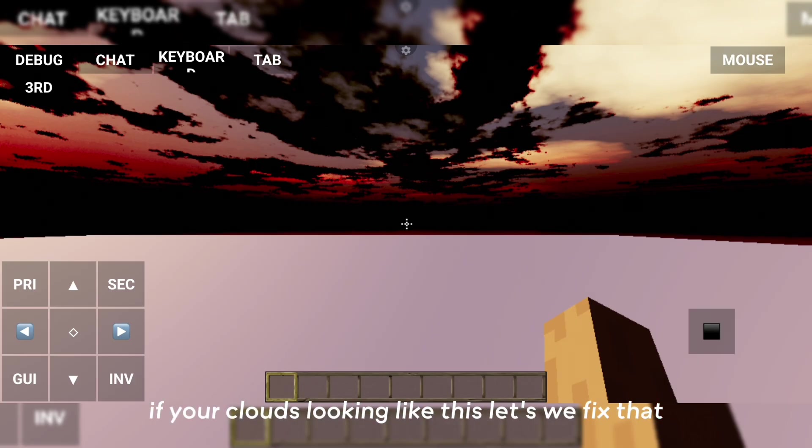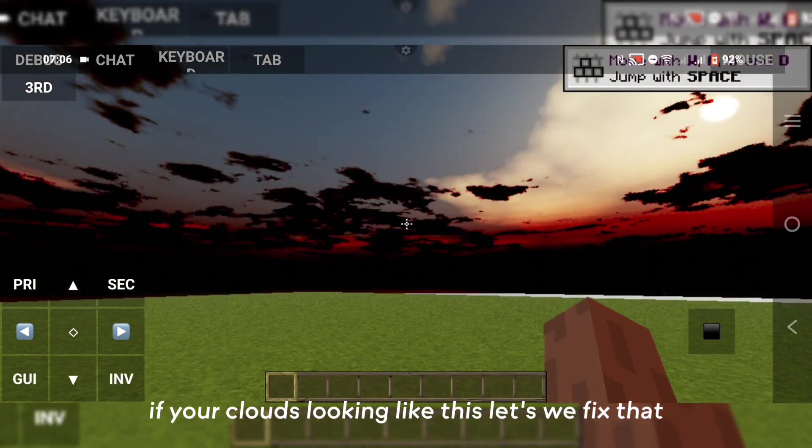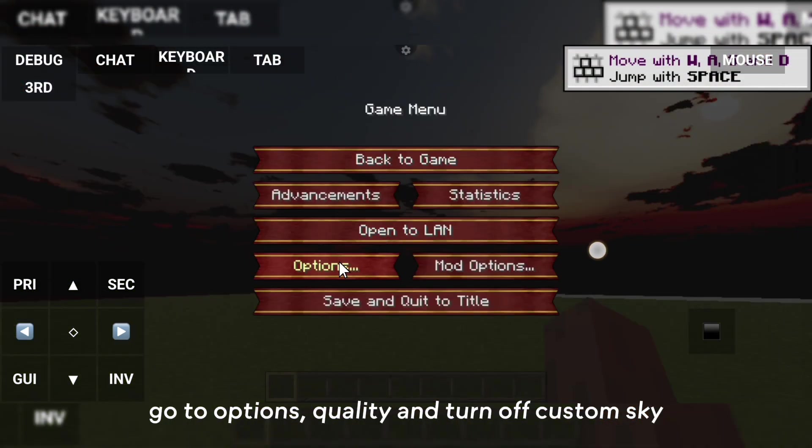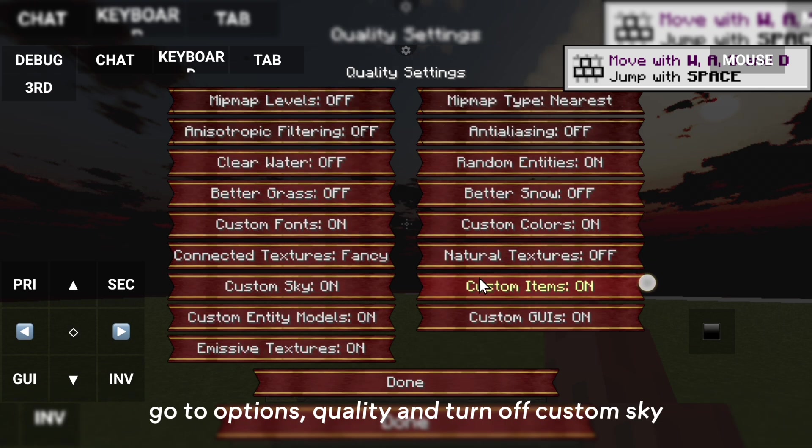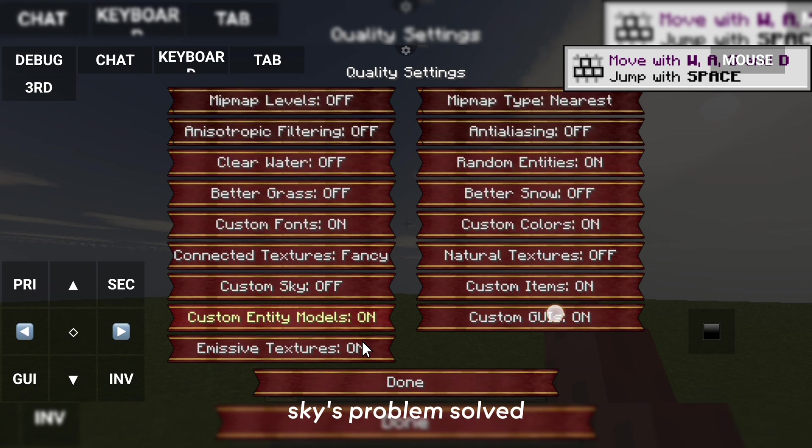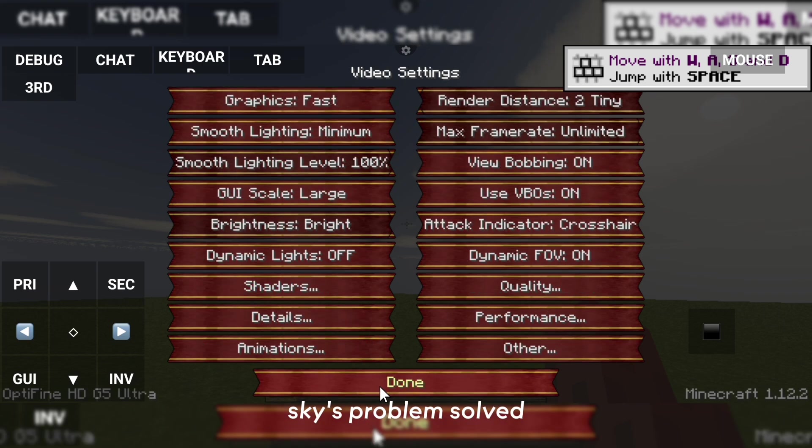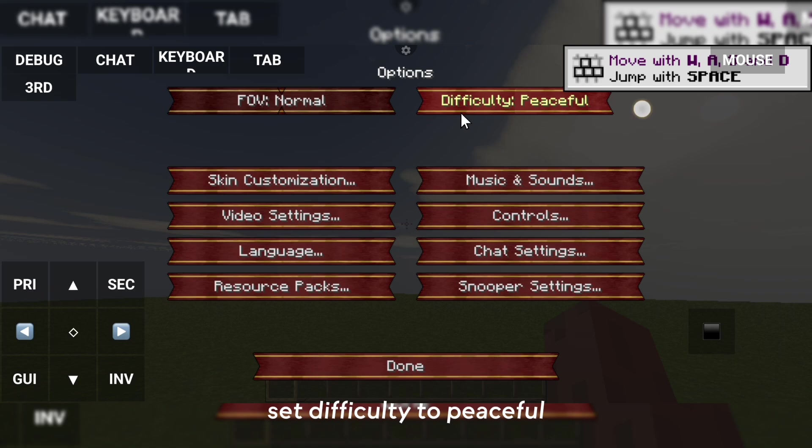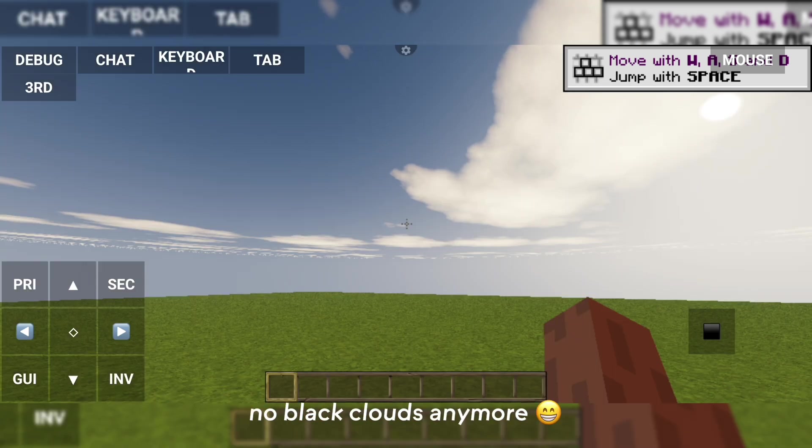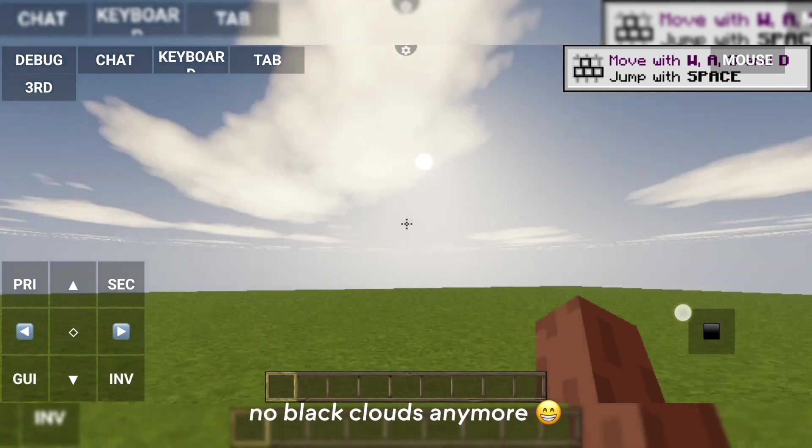If your clouds look like this, let's fix that. Go to Options, Quality and turn off Custom Sky. Sky problem solved. Set difficulty to Peaceful. No black clouds anymore.